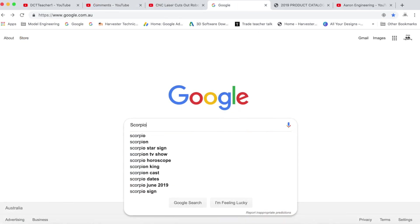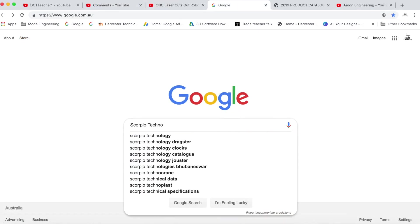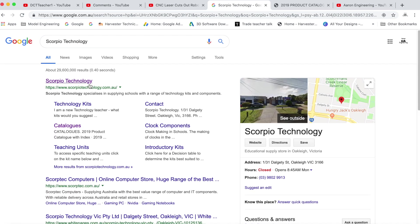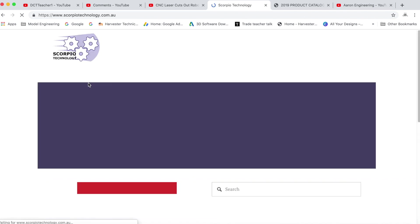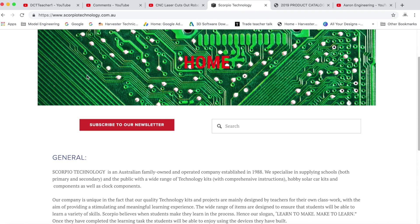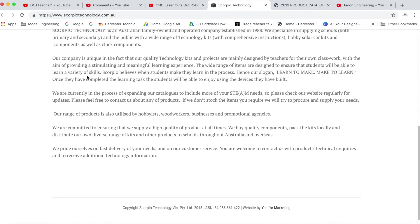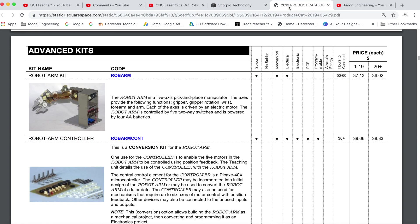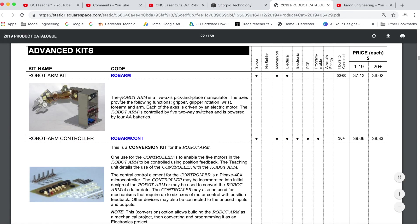Now this robotic arm comes from an educational supply company here in Melbourne called Scorpio Technology. This is not a product placement ad, I'm just providing you with some background. The robot arm is an electromechanical system that uses electric motors and gears to operate.